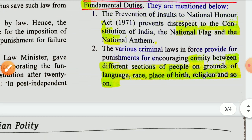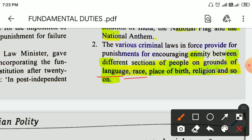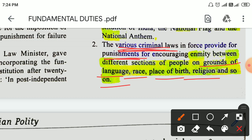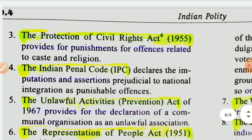The various criminal laws in force provide for punishment for encouraging enmity between different sections of people on grounds of language, race, place of birth, religion, and so on. The Protection of Civil Rights Act, 1955.